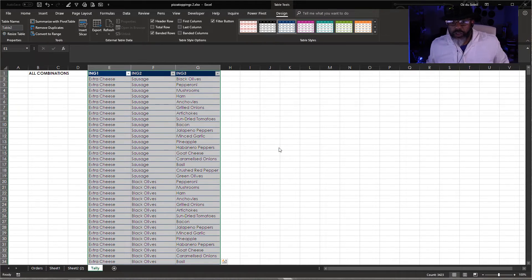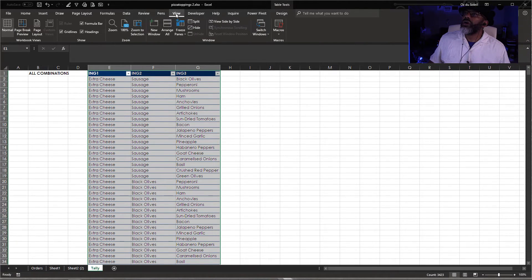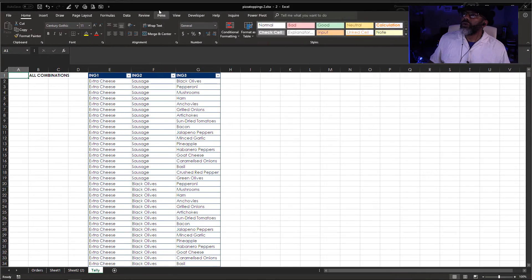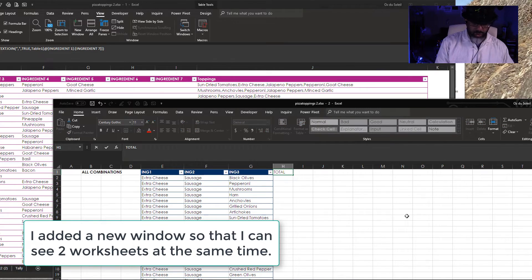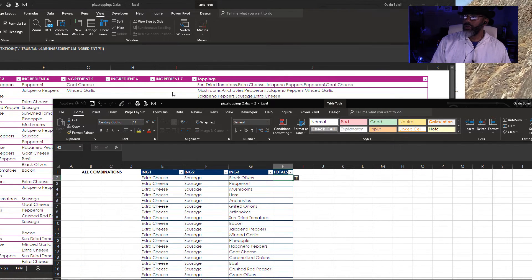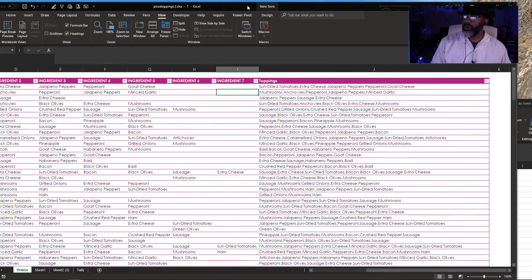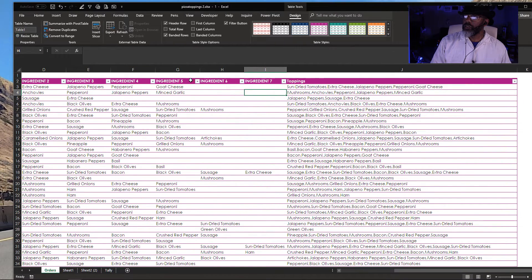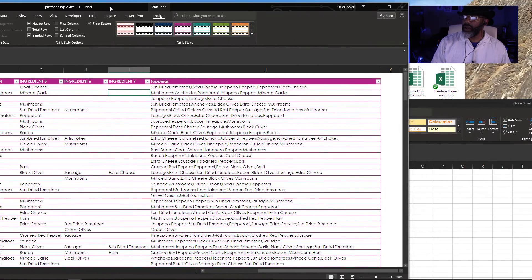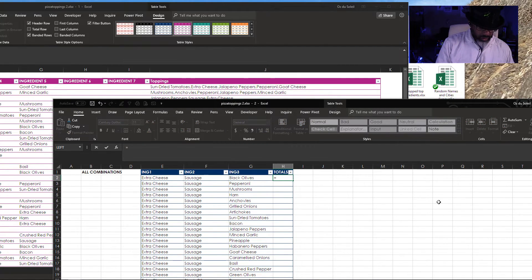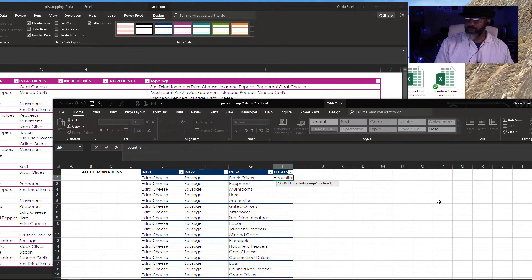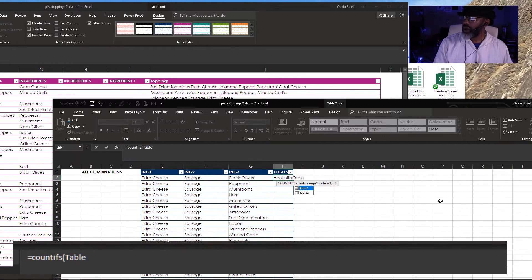Here's a trick — I'm going to put this on two windows: View, New Window. Call this 'totals.' What's the name of this table? This is called Table1. All right.